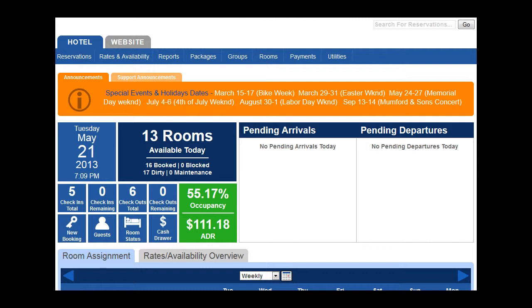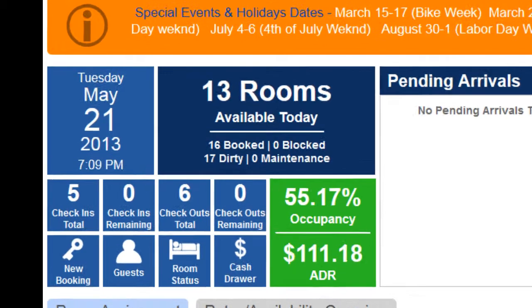Each person will log in individually and activity is tracked for each individual based on their login. Here you will find your day at a glance.